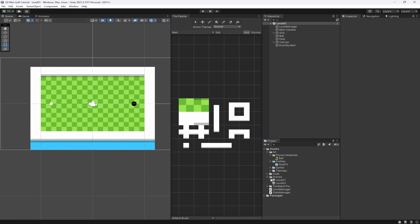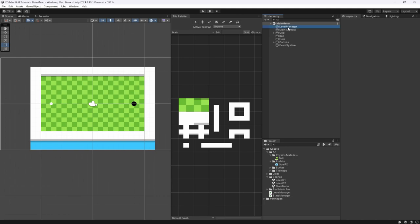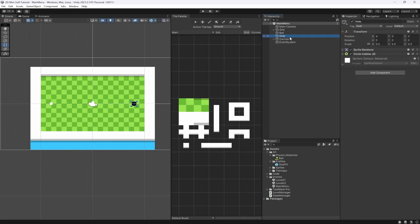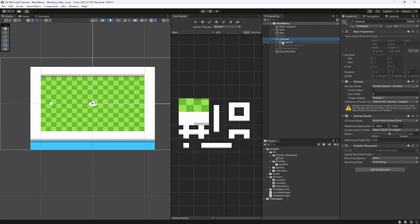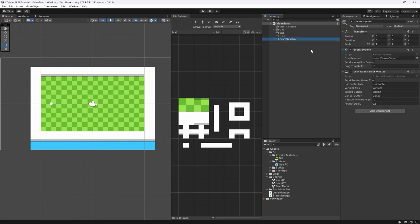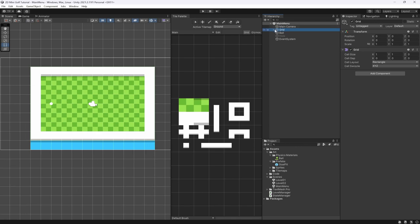The first thing we want to do is duplicate Level One in our scenes and rename it to 'MainMenu' without a space. Once we've got this doubled up, we need to do a few things — we want to delete our Level Manager, which will cause some errors in our ball script. We also want to delete or turn off the hole, and delete the existing canvas. We'll keep the offence system though.